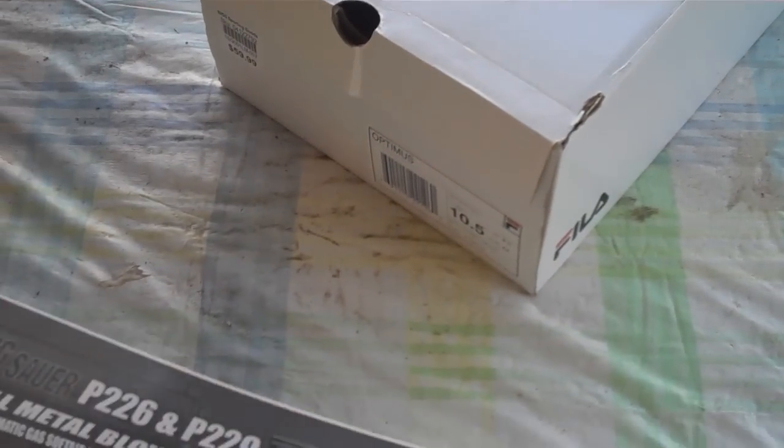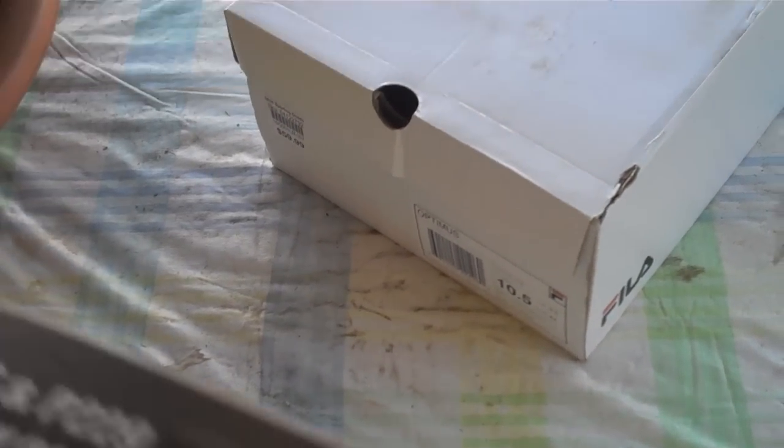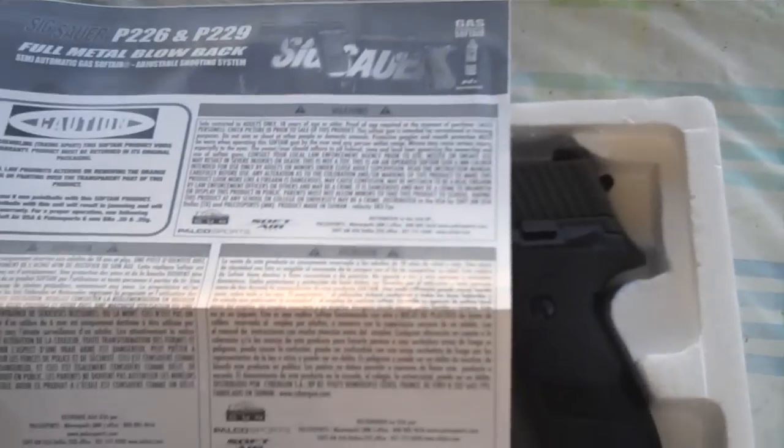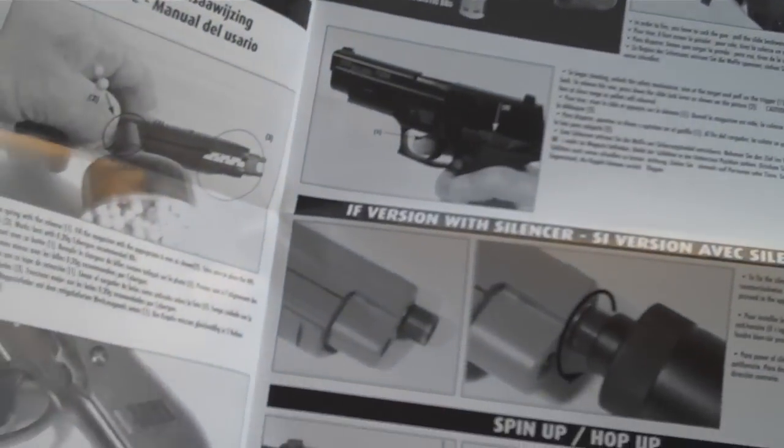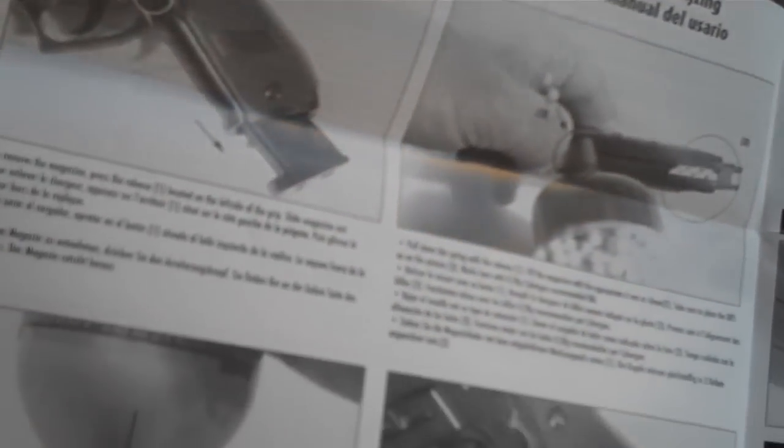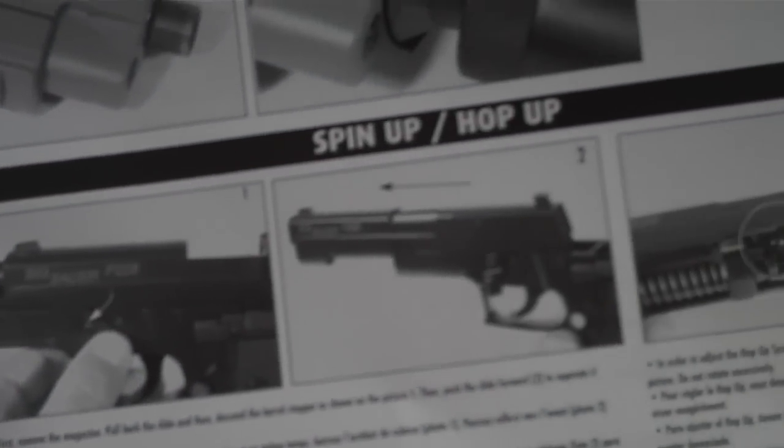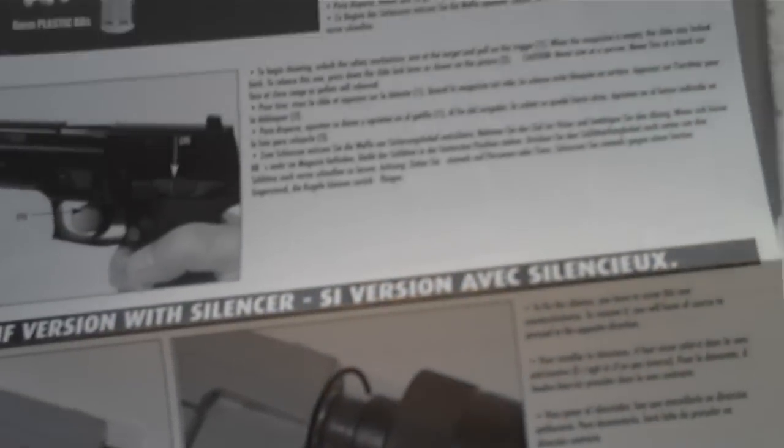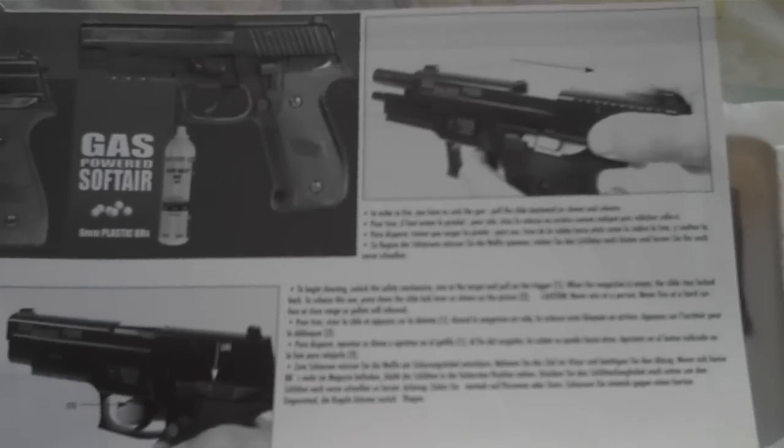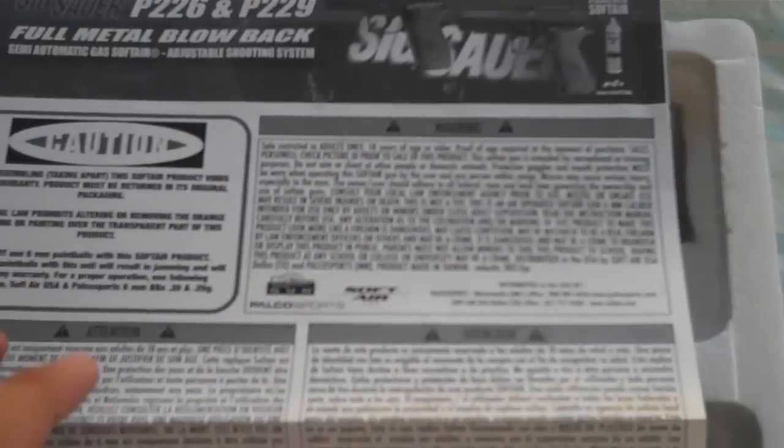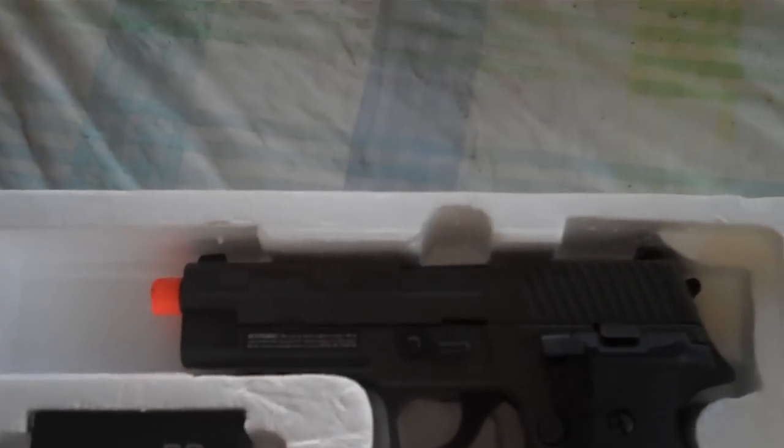So let's go ahead and open it up. Once we get into it, it's actually very good. It's complete English, no chinglish in here. Very easy to understand. Tells you what to do with your hop up. Basically lets you know everything about your pistol.